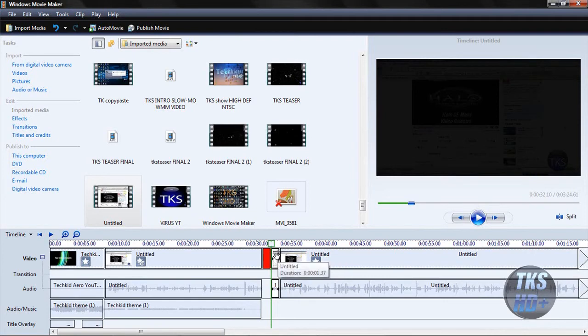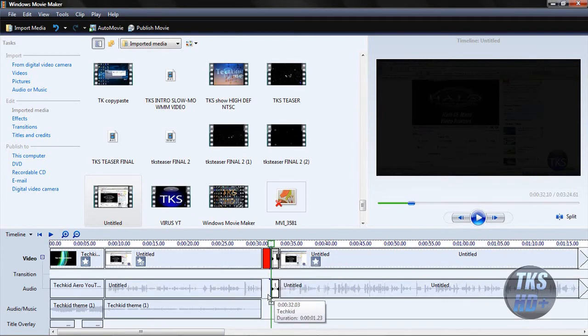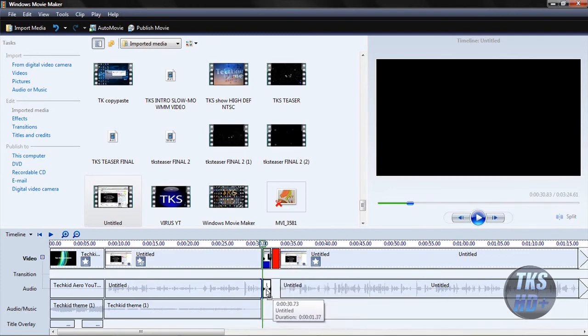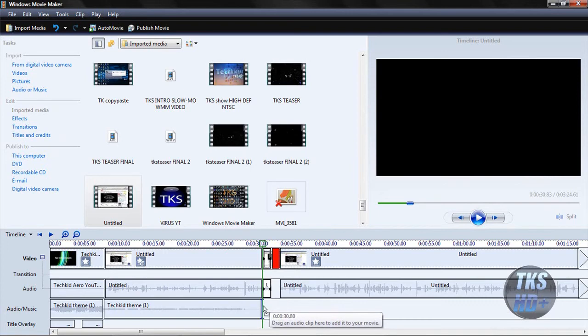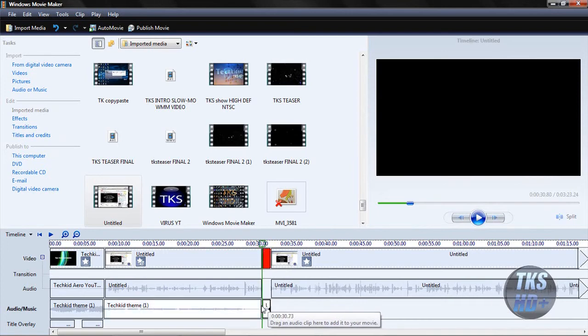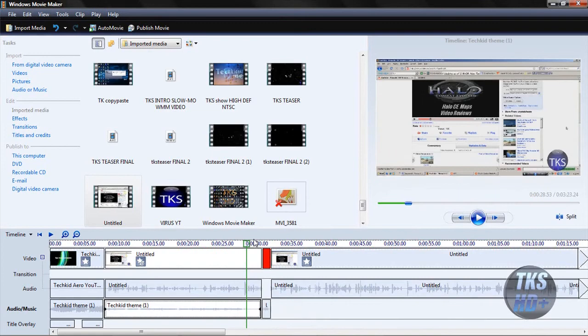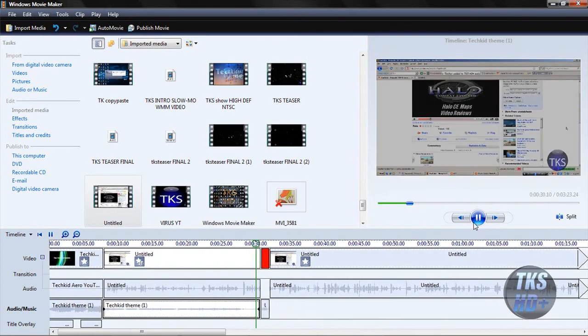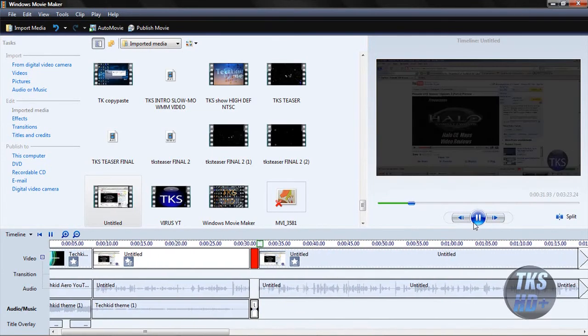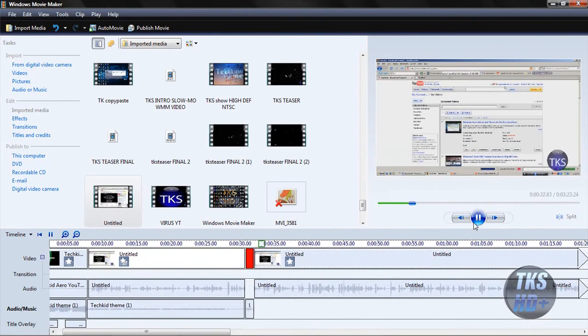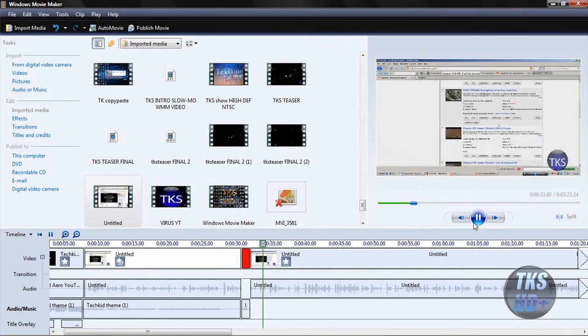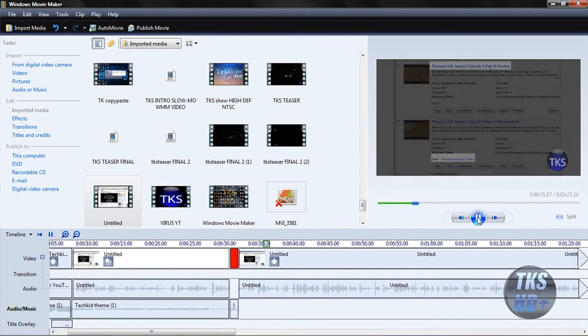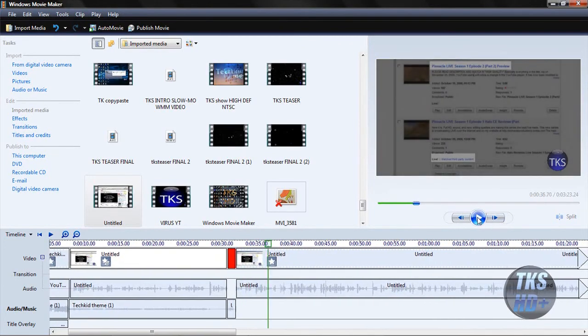Then what you're going to want to do is you're going to drag this down into the audio section. If I could get it to work. Oh yeah, in the audio and music section. So what's going to happen is the video is going to be cut off and it's going to switch to the title, but your voice is still going to be playing through the audio and music section. It's still going to be playing while that title is going. That's a very important tip. Okay?